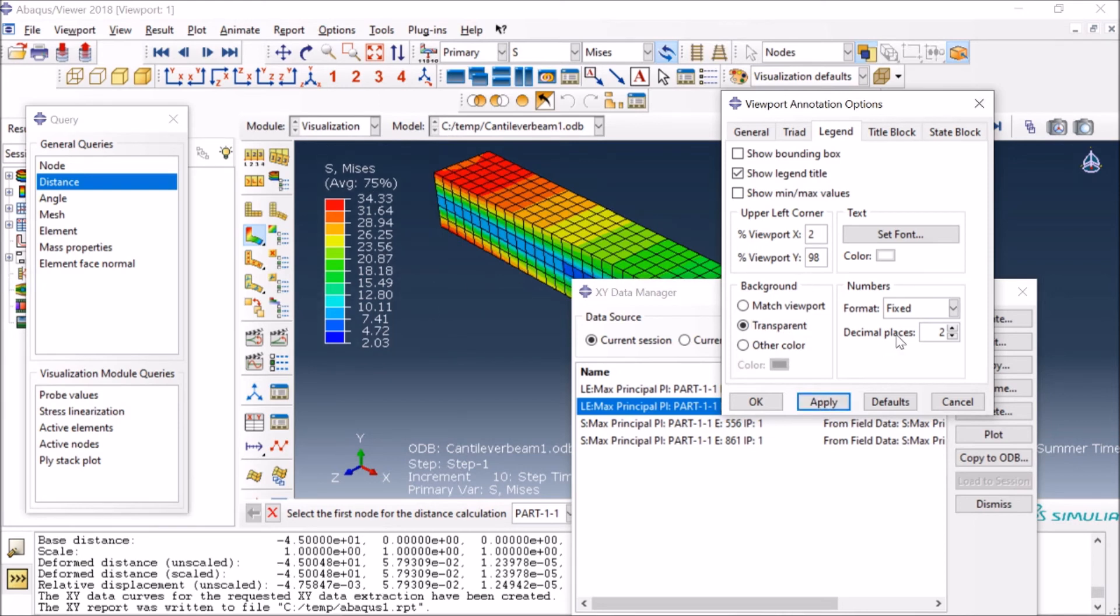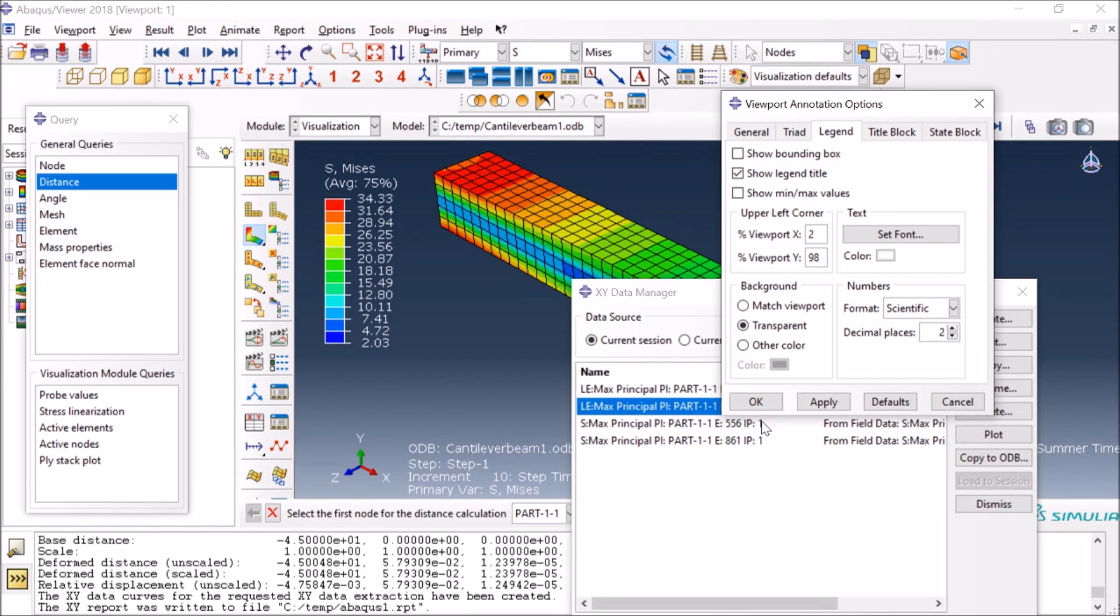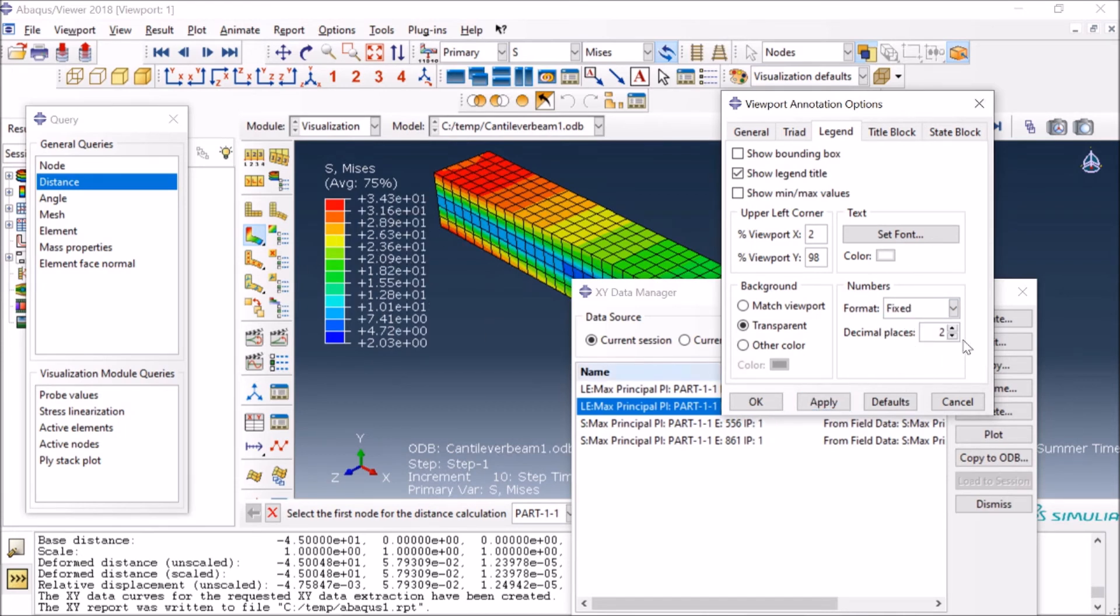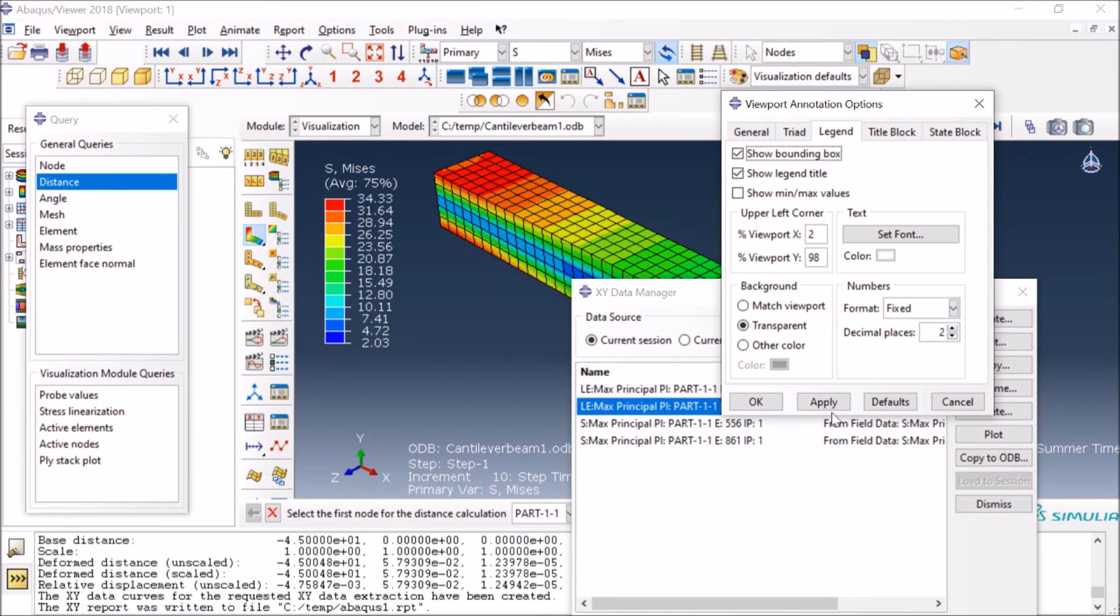To change the style of the numbers, you can do it. Normally it is scientific with this, so it looks something like this, but I sometimes prefer to have fixed numbers with two digits so it works like this. Another thing is it shows a boundary normally at default like this, so you can remove it by clicking on this.